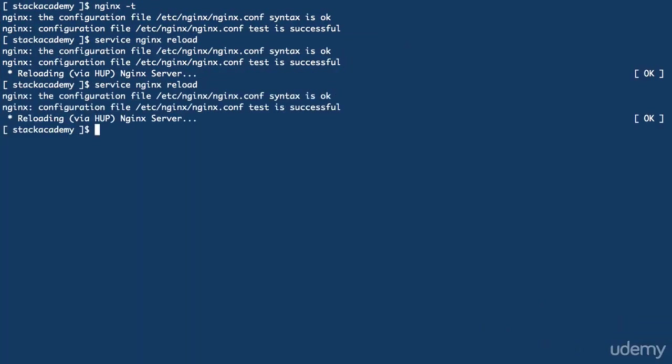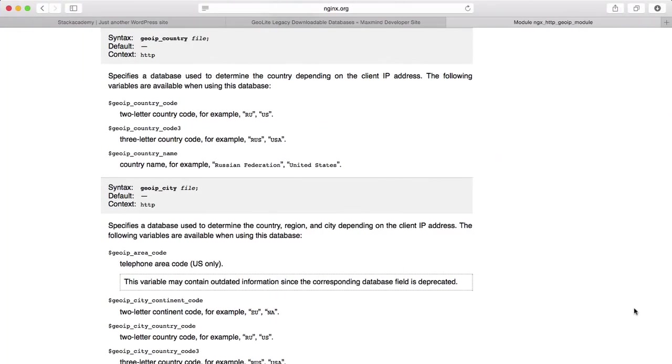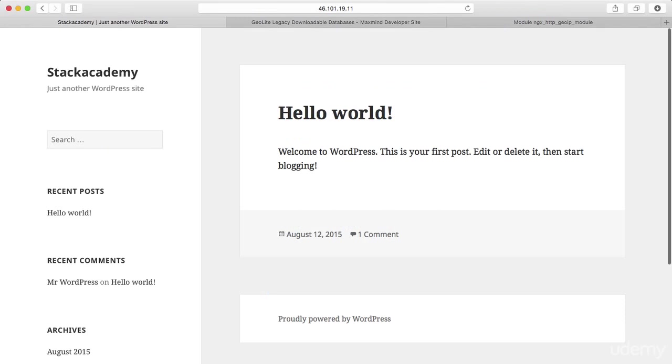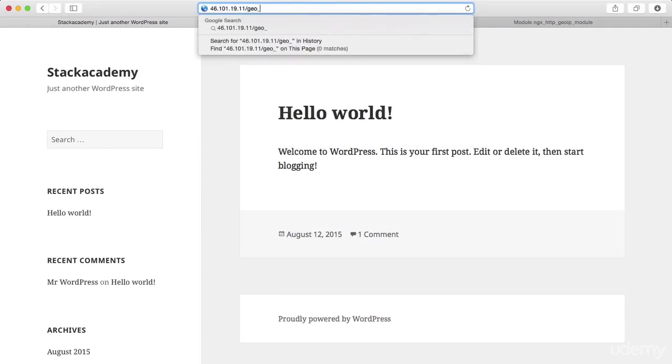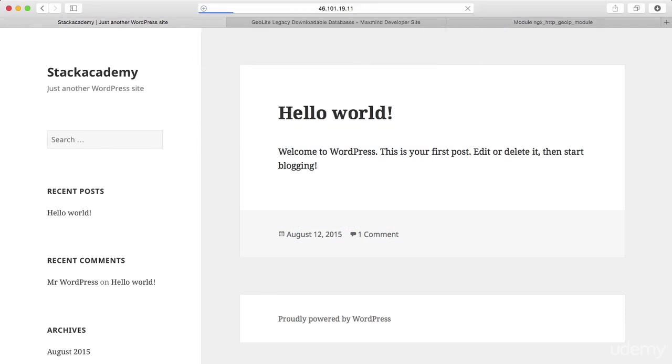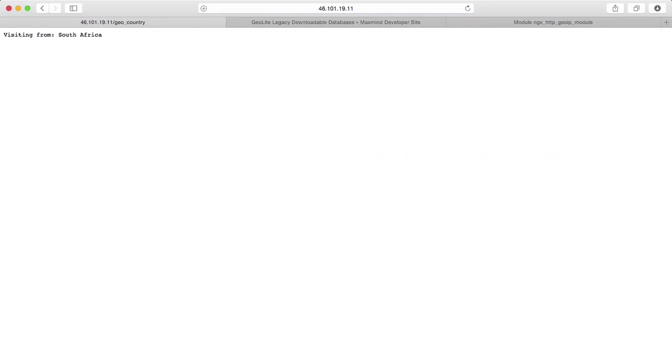Head over to the browser, and go to that URL, geo_country. And we get visiting from South Africa, as that's where I'm recording this video, and making the request from.